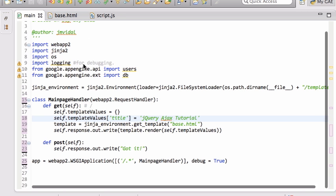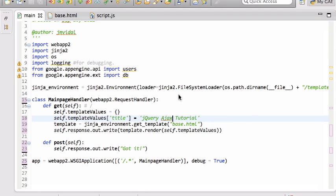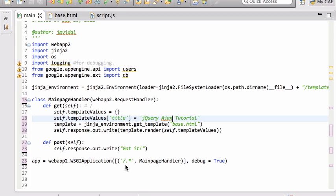Here is my main page handler. You see all I'm doing is sending the title and displaying it. I have a get and a post on slash. And the post just says got it. It doesn't do anything right now.